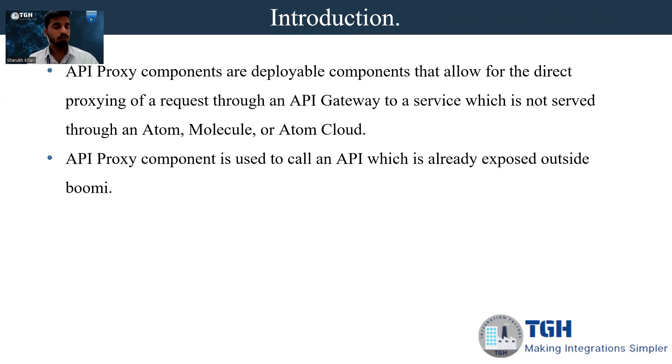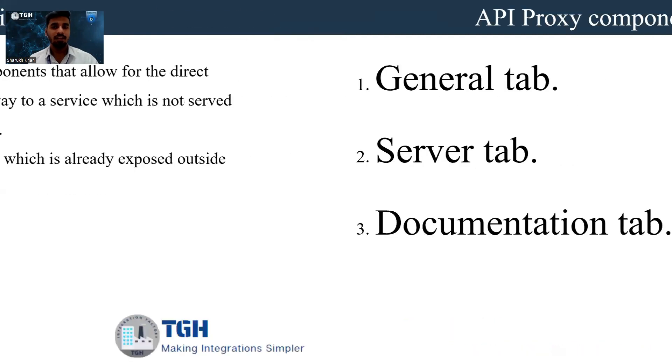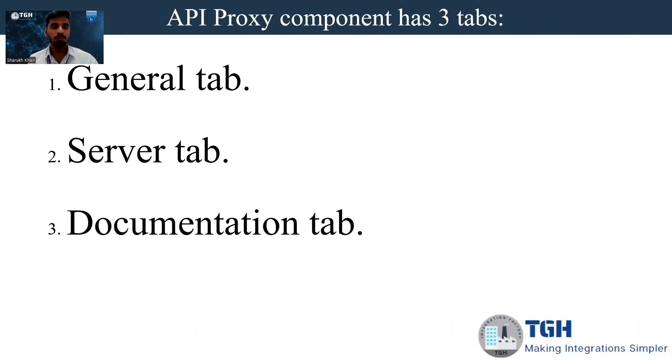In API proxy components we will have three types: general type, server type, and documentation type.